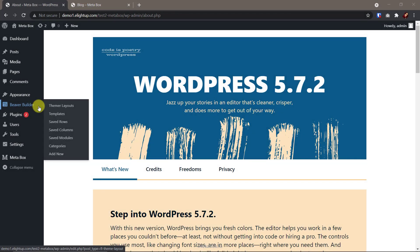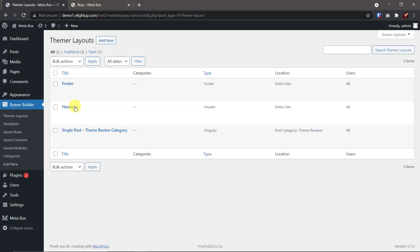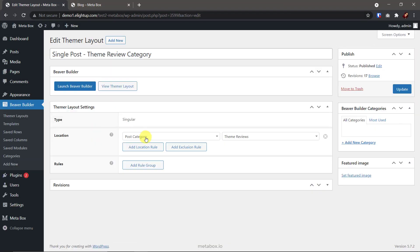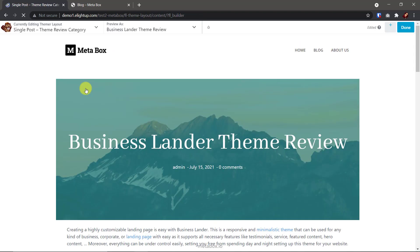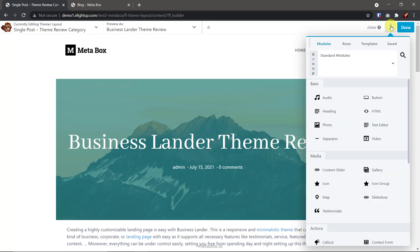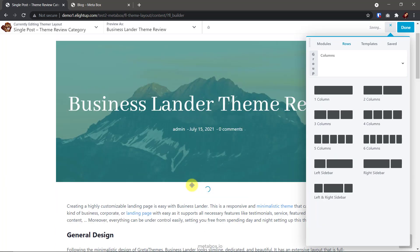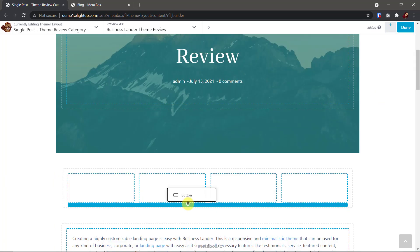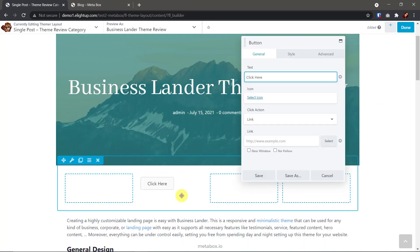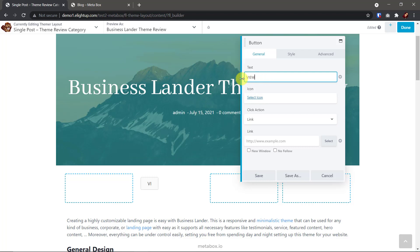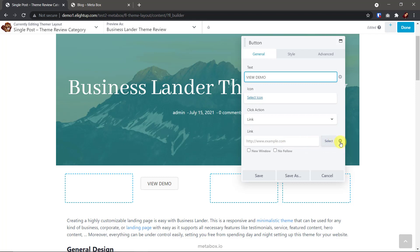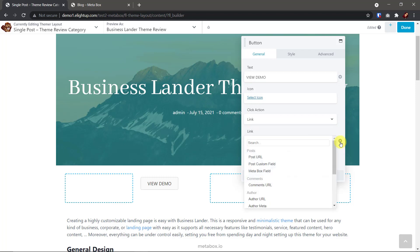On another website, I also have a pre-made template by Beaver Builder with the same location. The buttons will be here. Let's do it. Pay attention to the link section. This also is for inserting a static link for the button. To get the URLs from Metabox fields, click this plus icon. You will see Metabox field in the list. Click connect.